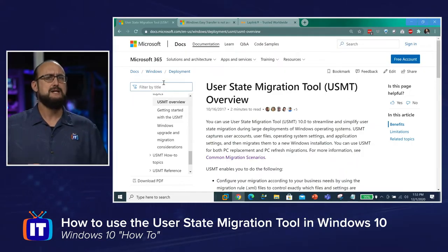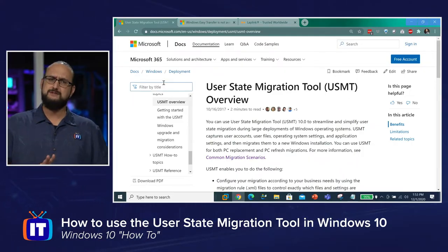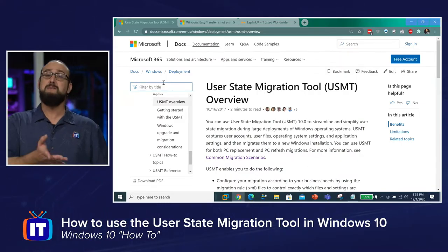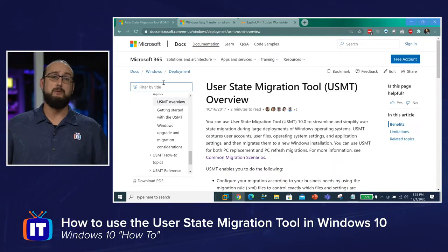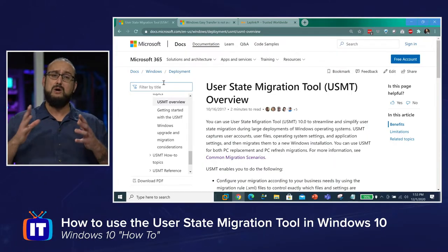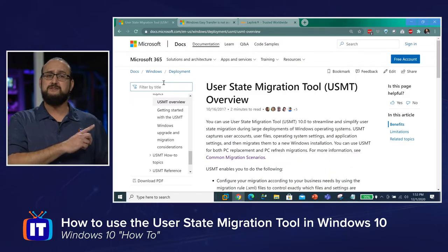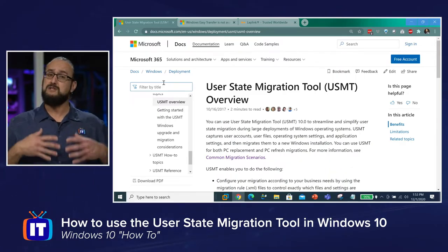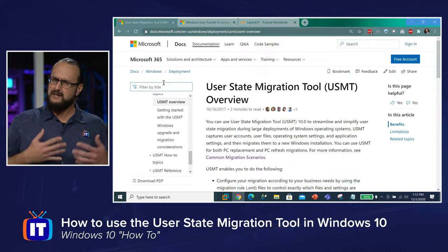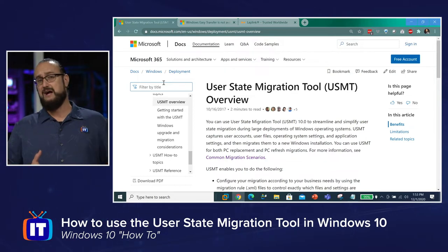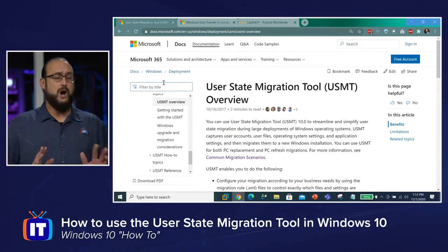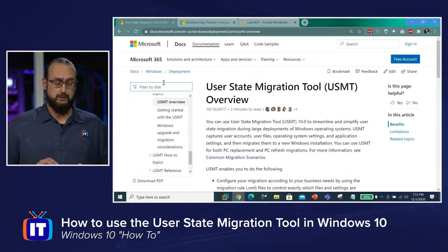If you only have to deploy a couple of computers, maybe you're doing this for a very small office, maybe 10 computers max, Microsoft doesn't recommend the complexities of the User State Migration Tool. It's for more than 10 — a lot of times hundreds if not thousands of computers — because you can script it, automate it, and make it really easy for large deployments.